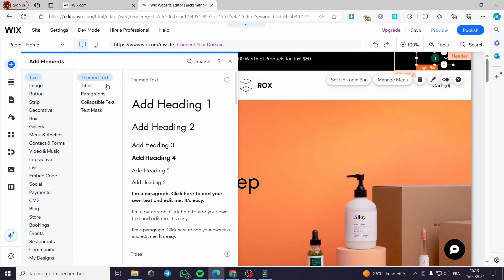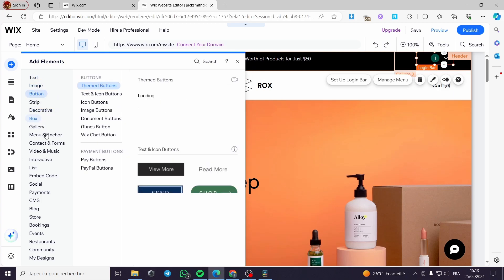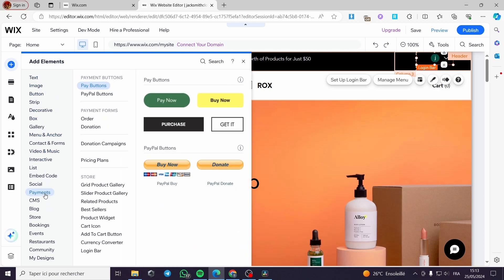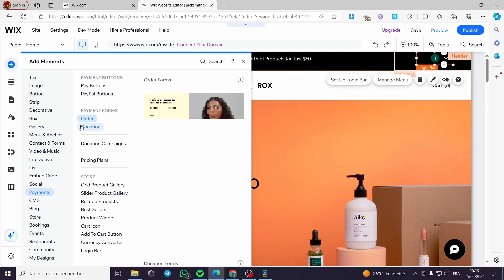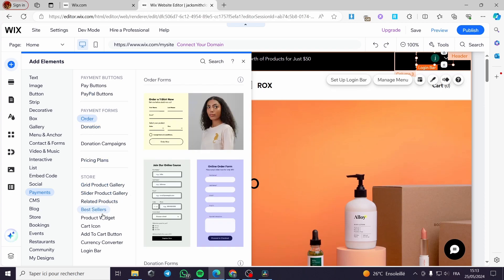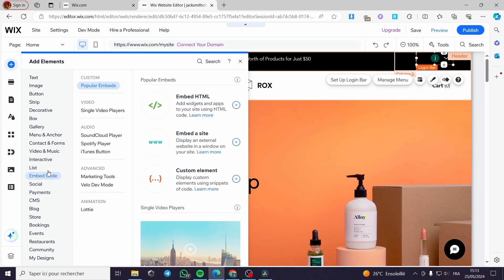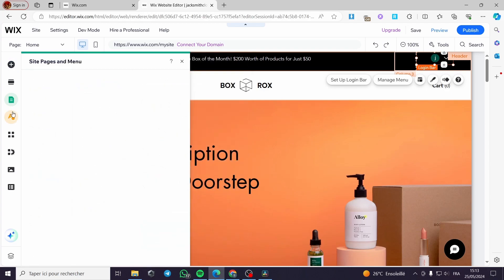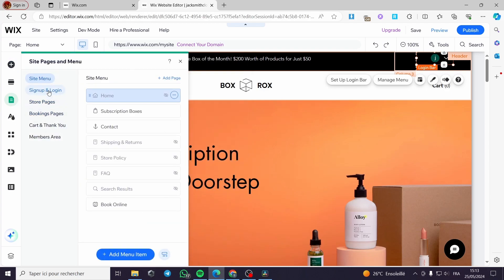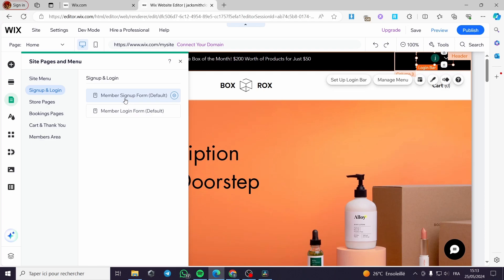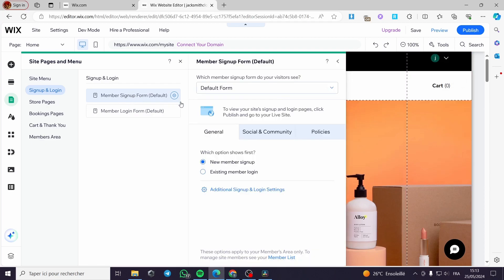I'll skip that step and look at the website. Here is the login bar. Under 'Elements' you can add various things — for example a payment button or a PayPal button. Under 'Pages' you can add a sign-up and a login page, which are default options. You can add a member login form or login page right here.